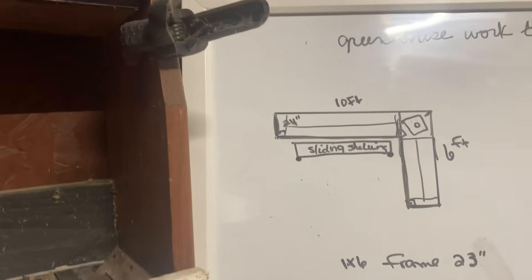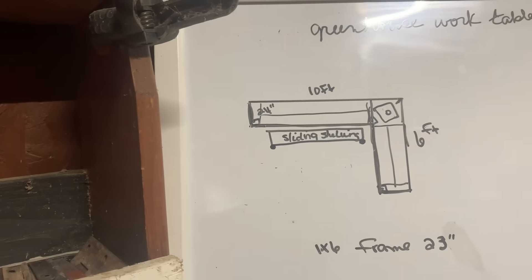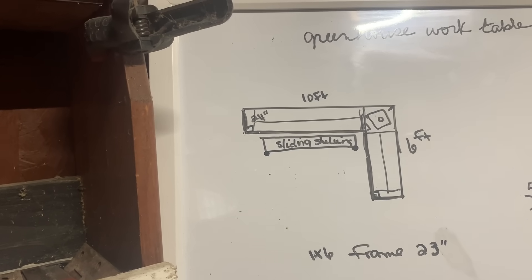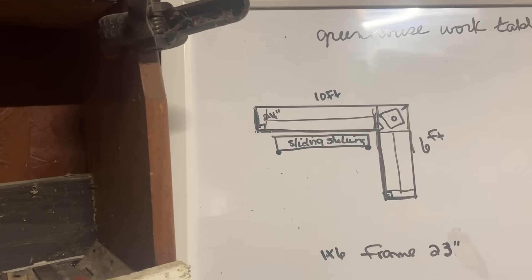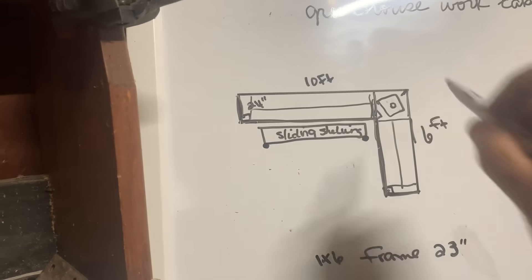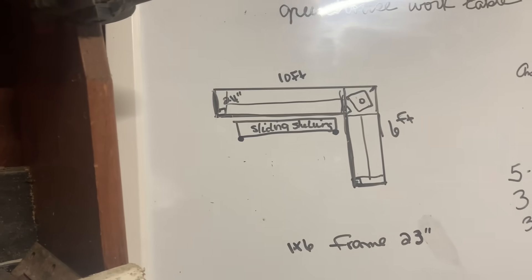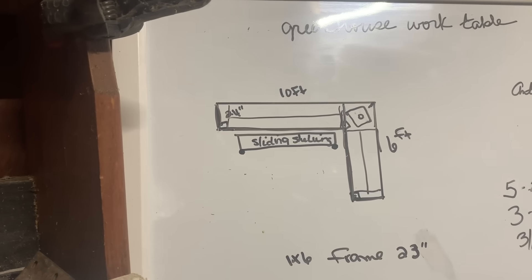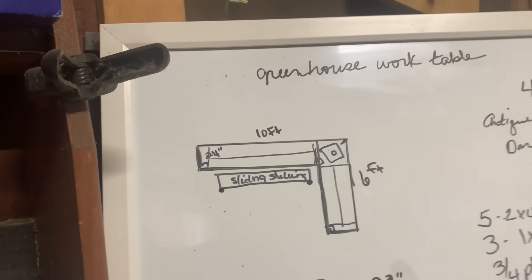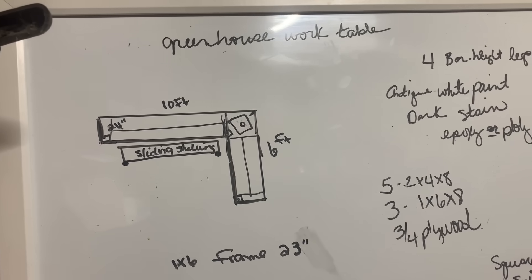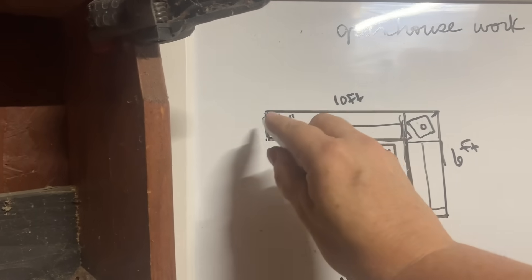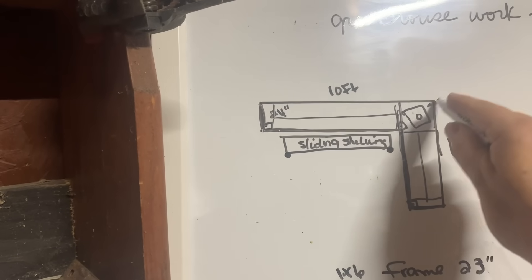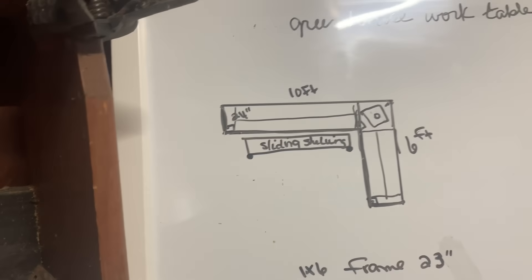And then, once the legs are on, we can't even cleat this wall until the legs are on because I want to make sure we get it level. So once the legs are on and we push it against the wall and we put a level on it and we'll see where it's level, then I'll go from underneath and make a mark, and that's where I'll screw my cleat to these two walls here.